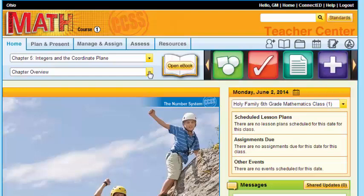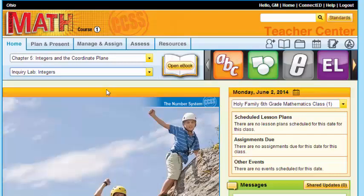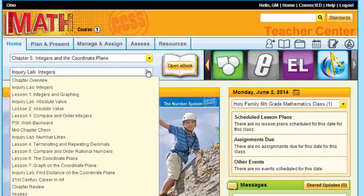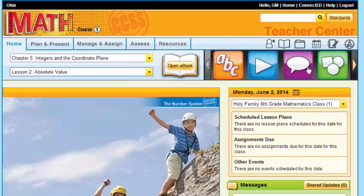Now, watch when I change from my chapter overview to this inquiry lab. Notice how this tray of resources also changed. Keep in mind that the resources available are at point of use. So every time you use this drop-down menu from the chapter to a particular lesson, inquiry lab, mid-chapter check, your tray of icons will also change.